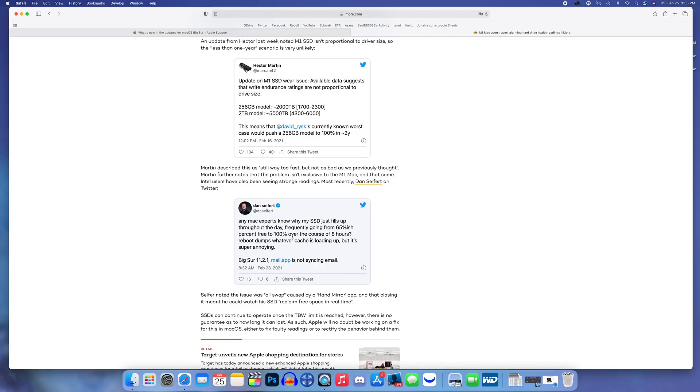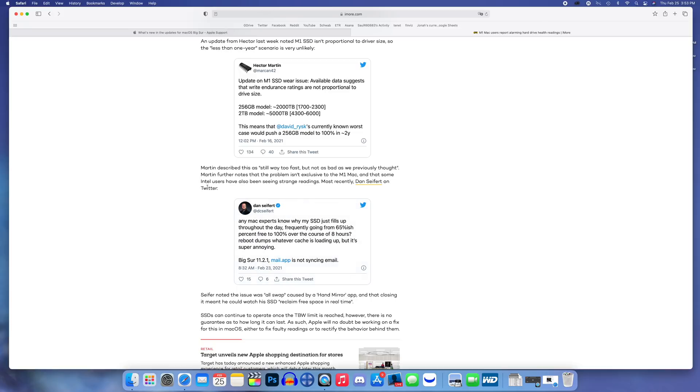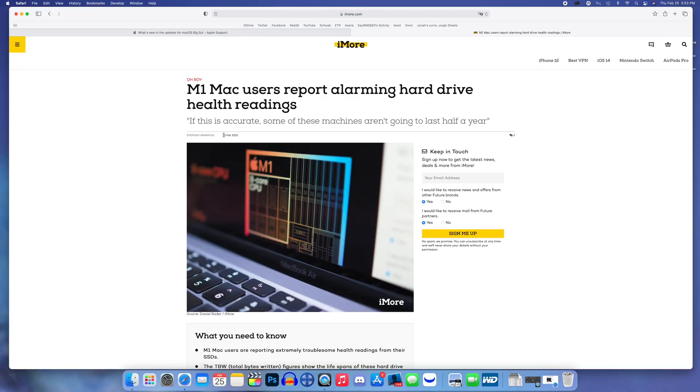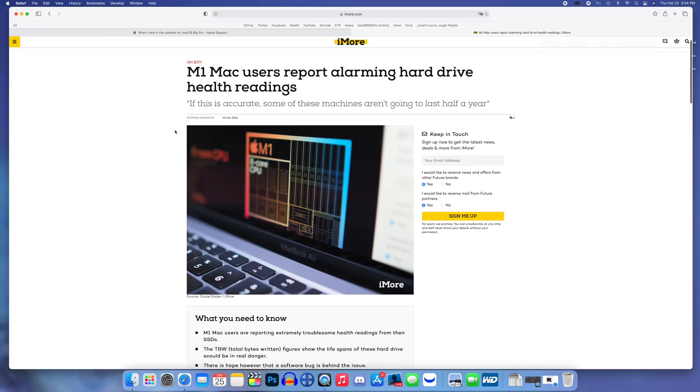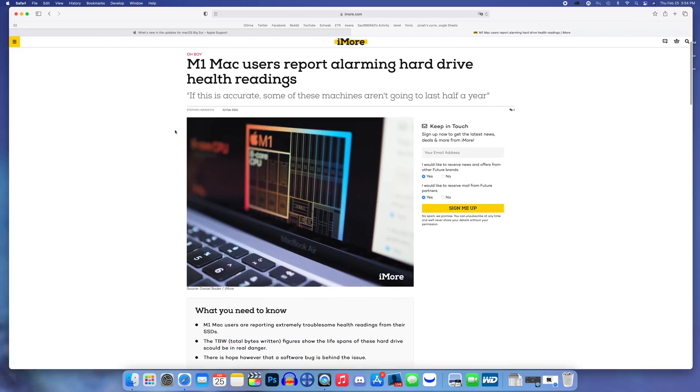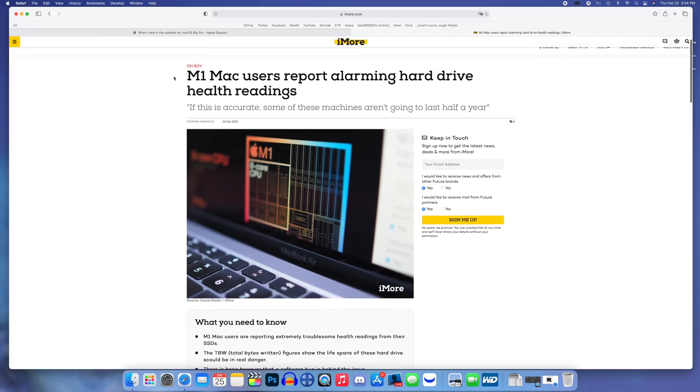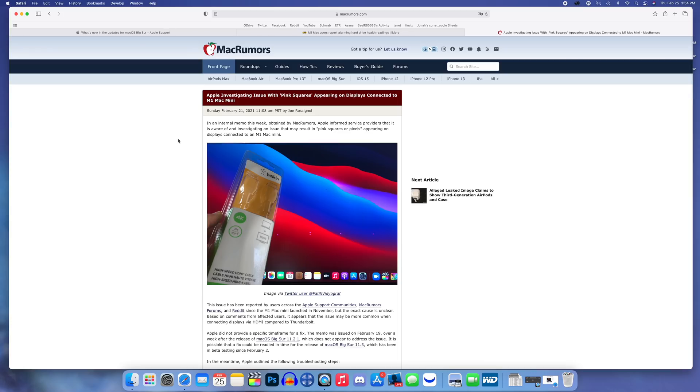You can see some screenshots and everything talking about this, a pretty major issue. Multiple people here on Twitter and forums mentioning this. One person said their SSD just fills up throughout the day, frequently going from 65 percent free to 100 over the course of eight hours. Hopefully Apple does address that very soon as this just started getting press a couple days ago.